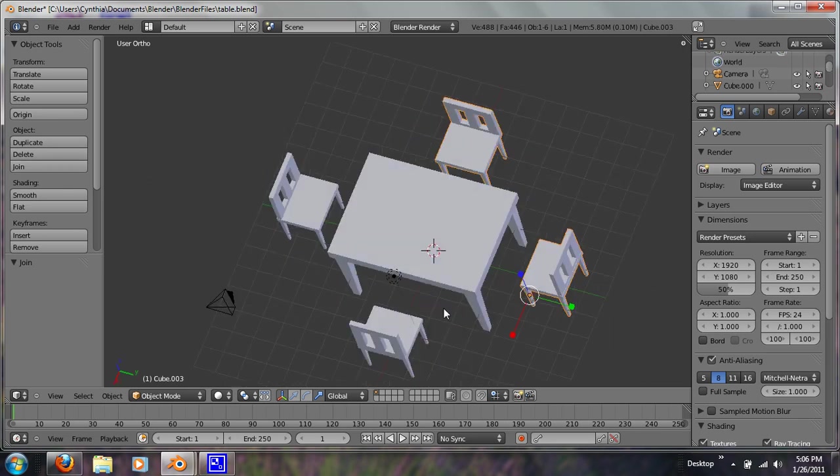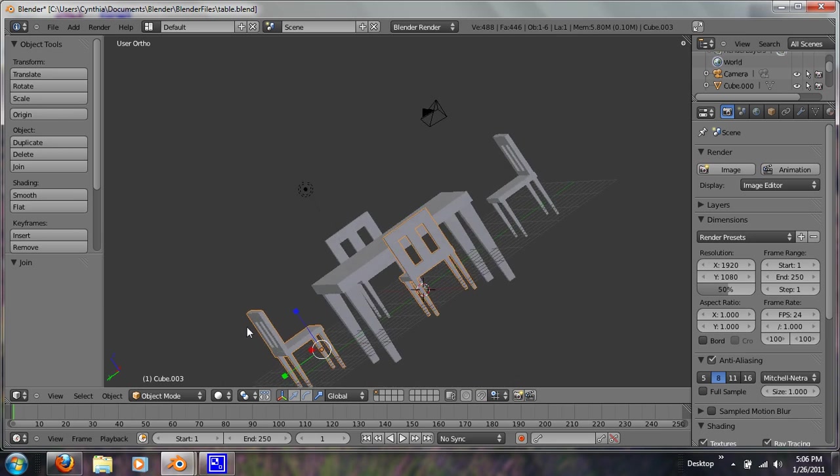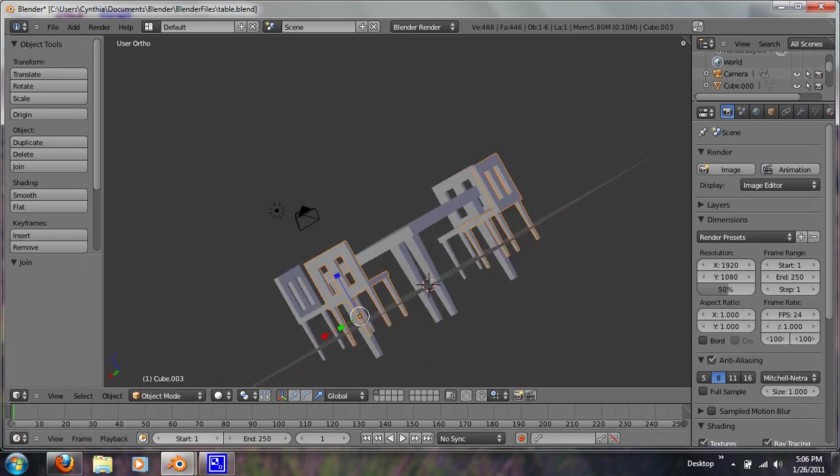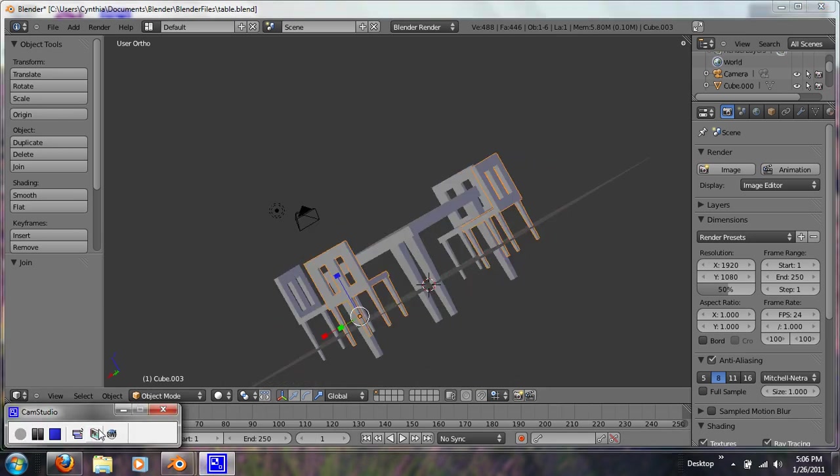And that's how you model a table with chairs. Thanks for watching, if you have any comments or questions please comment below. If you have any tips, please comment below also. Thank you!